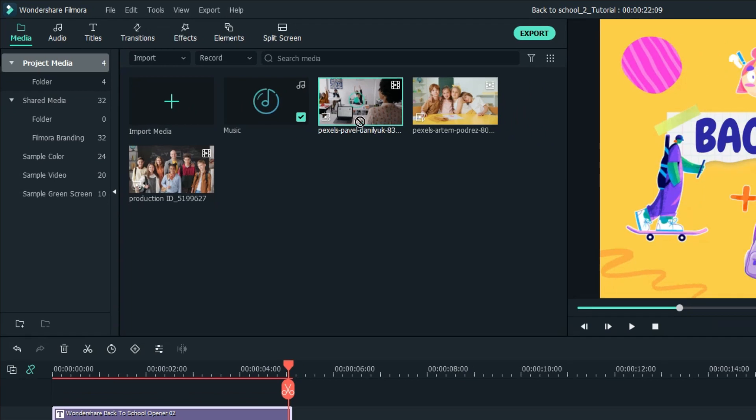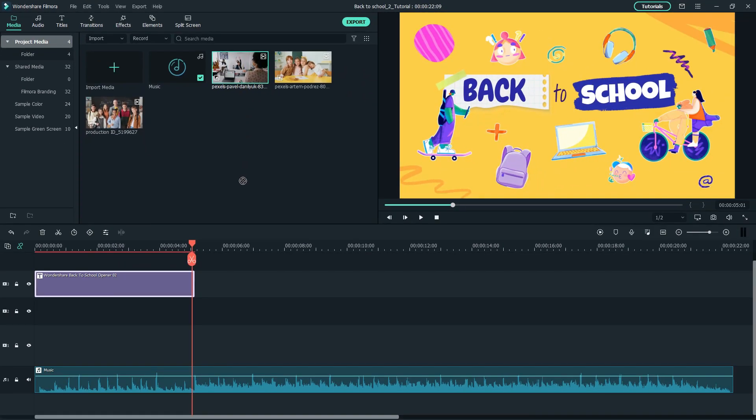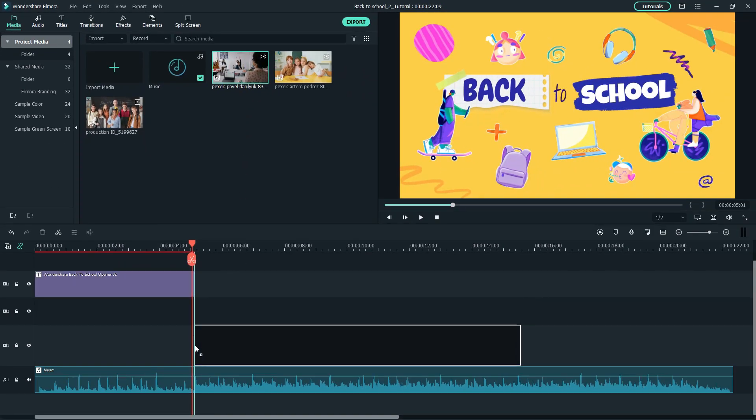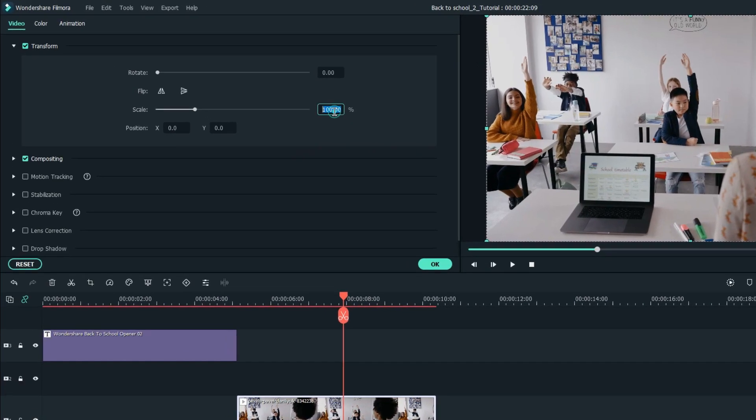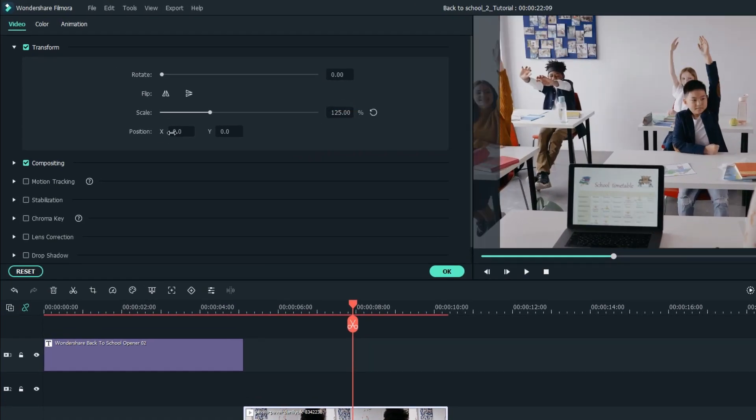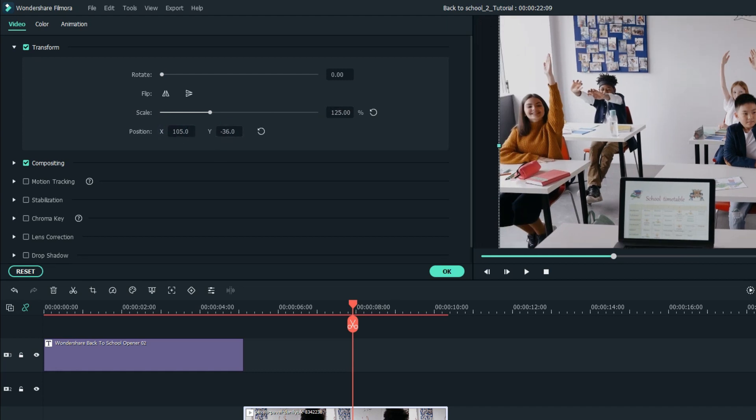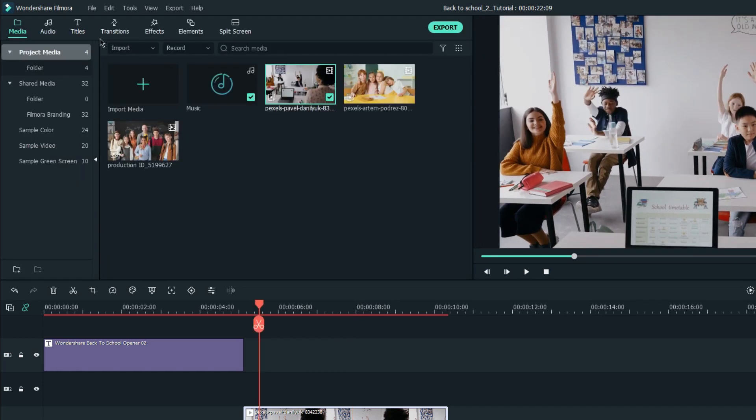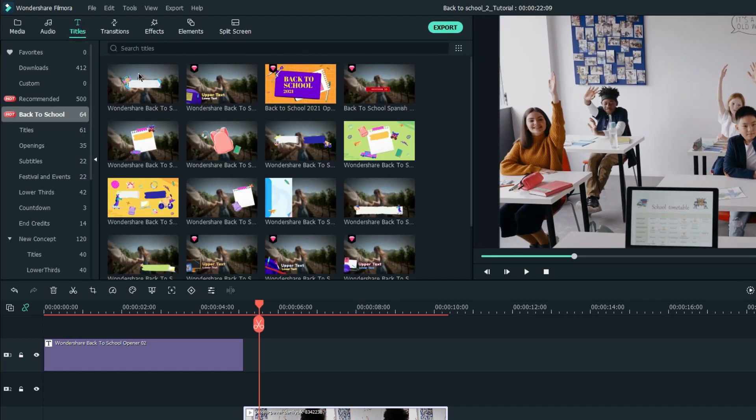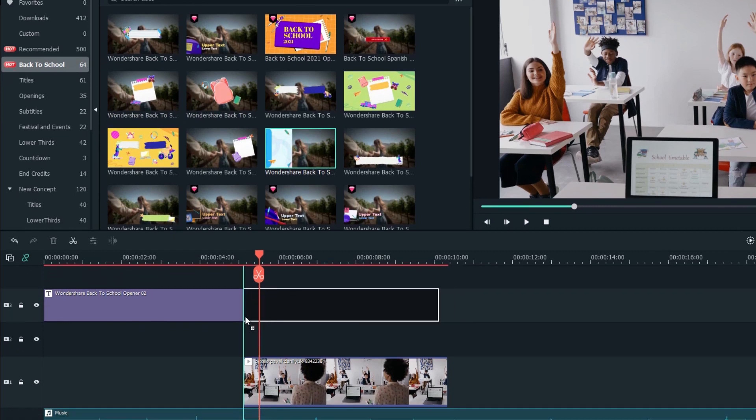Then, we drag the footage onto the timeline and trim to the length you want. This video looks a bit wide, and I'll scale it up and reframe it. I'll add a title to this clip to mention the first class rule.